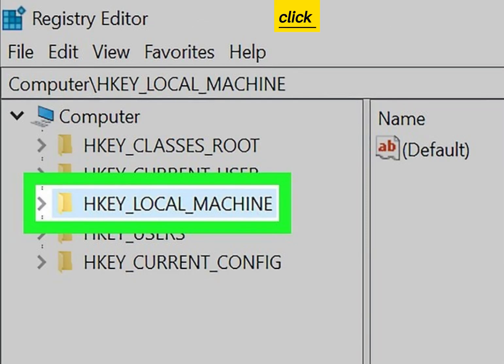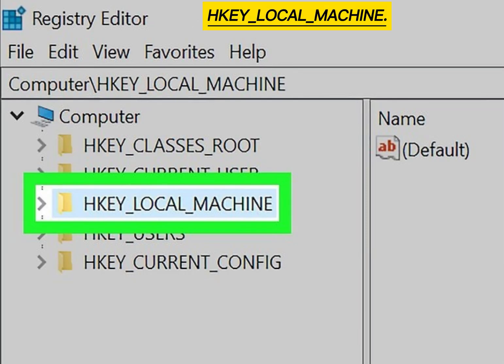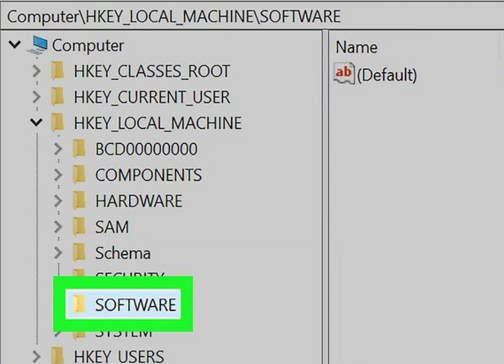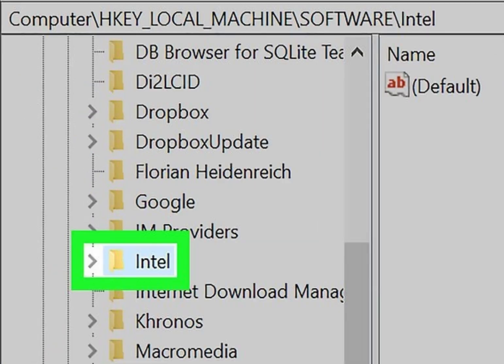Click HKEY_LOCAL_MACHINE, then click Software, and right-click on Intel.